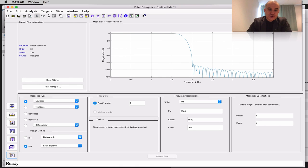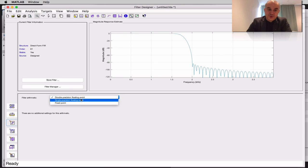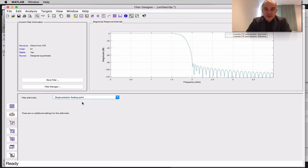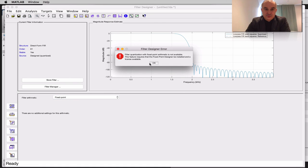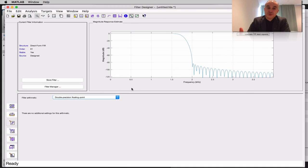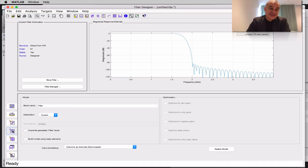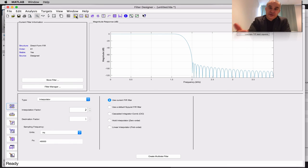In this application you can also examine quantization — the arithmetic being used: single precision floating point, fixed point, or double precision. With single precision floating point, the responses are identical. For fixed point, you need the Fixed-Point Designer installed, which lets you see deviations in the frequency response. You can also build a Simulink model for real-time applications, such as a software-defined radio.